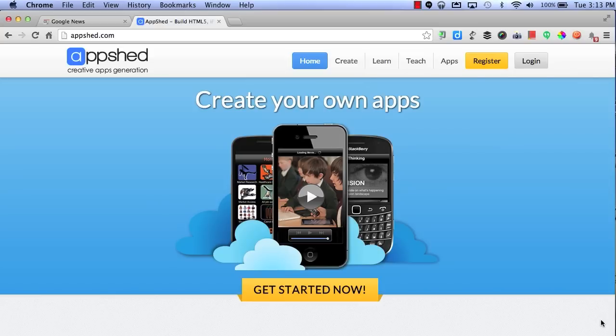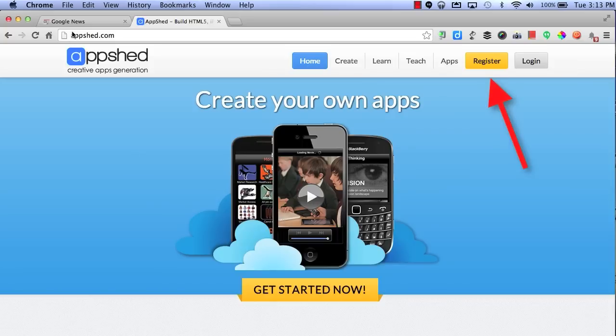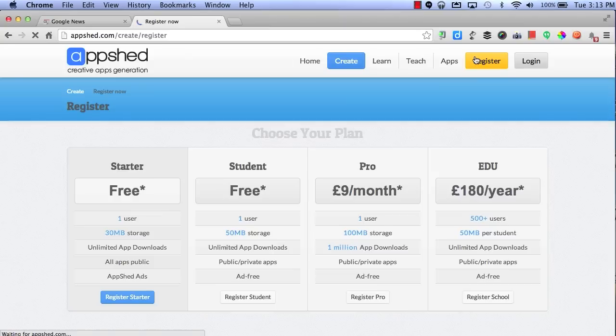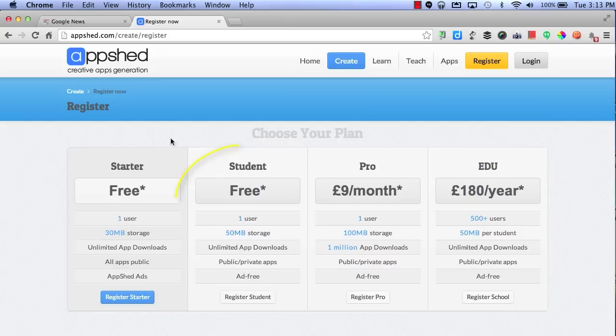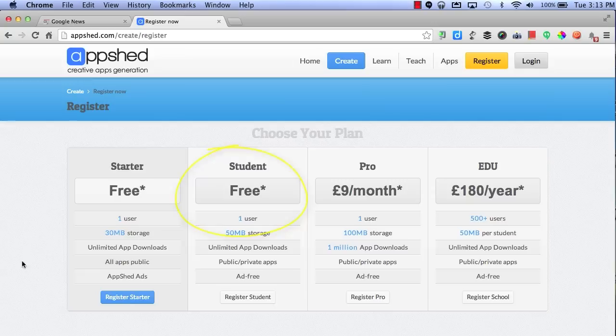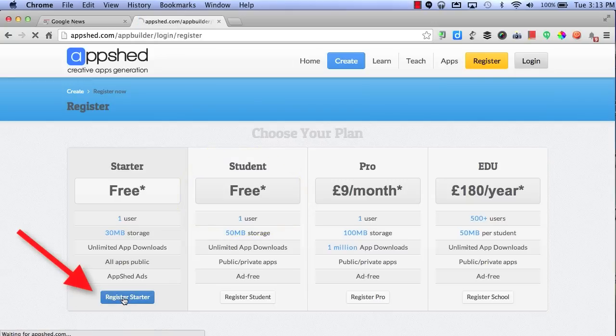To begin, all you have to do is visit appshed.com and then click on Register. If you're a teacher, I recommend choosing the Starter Kit. If you're a student, I recommend using the Student Kit. By selecting Starter, you can select Register Starter.